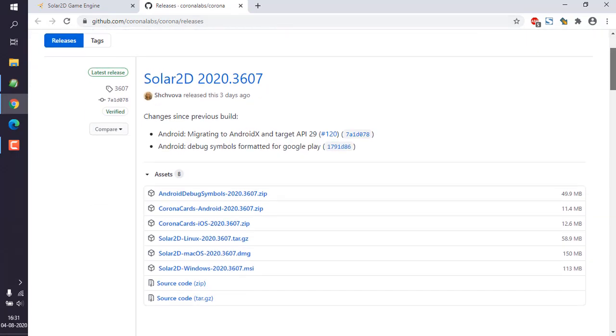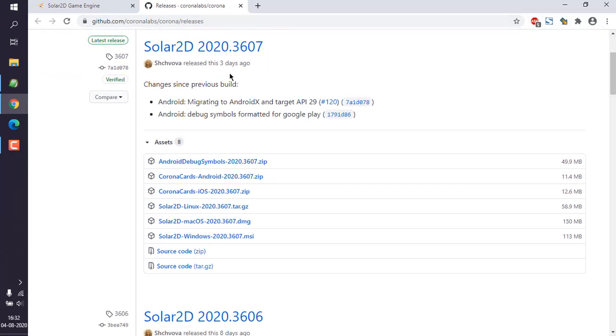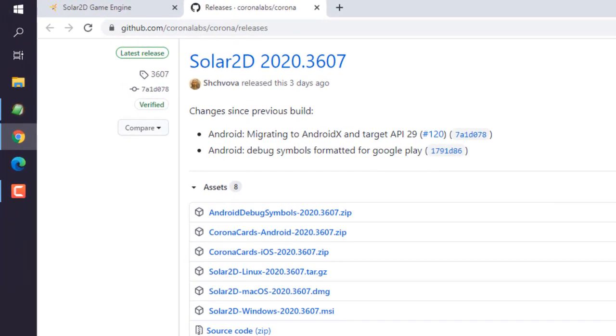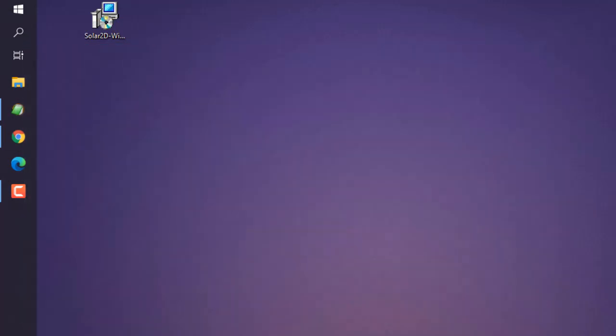Now here you can see the new build released three days ago, and here you can see Windows installer. When you download this, which is about 113 MB, you can get it on your desktop and double-click on the installer.